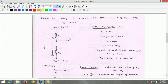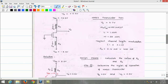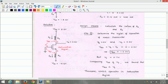ID equals 0.4 mA, which is equivalent to 400 microampere. This is a design example where we need to find the drain resistance RD and source resistance RS. The first step is to determine the region of operation of the NMOS transistor.